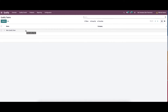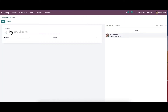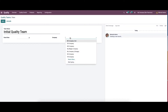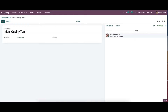Here we can see the already created quality teams. Likewise we can create a new one. We can provide the name for it, and here we can see the option to provide the email ID and choose the company. So we can save this.